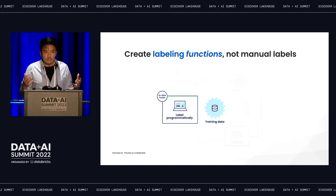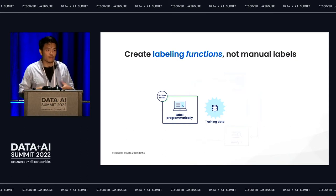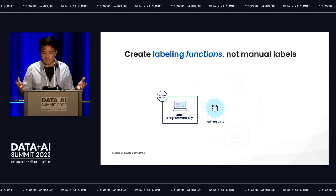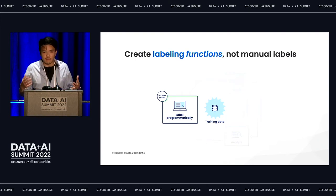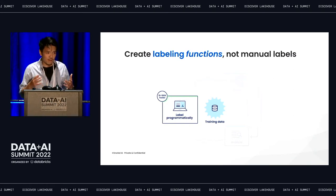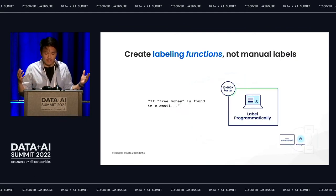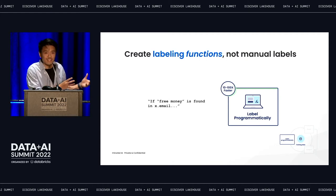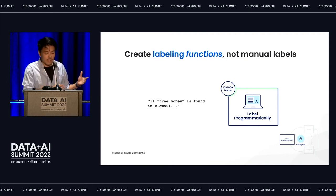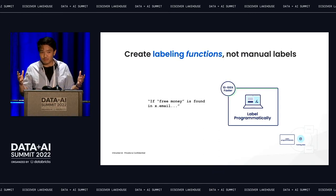At Snorkel, we lean on what we call labeling functions to enable a programmatic labeling workflow to overcome this bottleneck of manual labeled data. It's a simple but powerful idea — instead of manually labeling your data, you're actually labeling your data programmatically, using functions and code and much more efficient methods rather than specifying ground truth one at a time. These labeling functions can come in a number of different formats — they could be as simple as using a heuristic: if the keywords 'free money' show up in my email, label it spam.